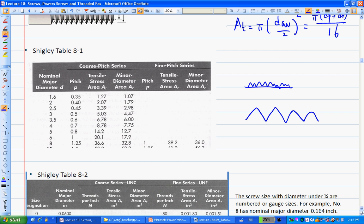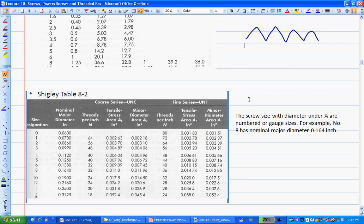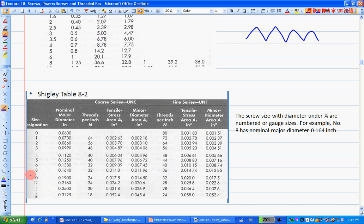Table A-2 is for the UN series. Very similar to A-1, the only catch is in the first column: when you have a very small screw with a major diameter less than one quarter inch, the designation uses a number from 0 to 12. Once it's above a quarter inch, it uses fractional notation.